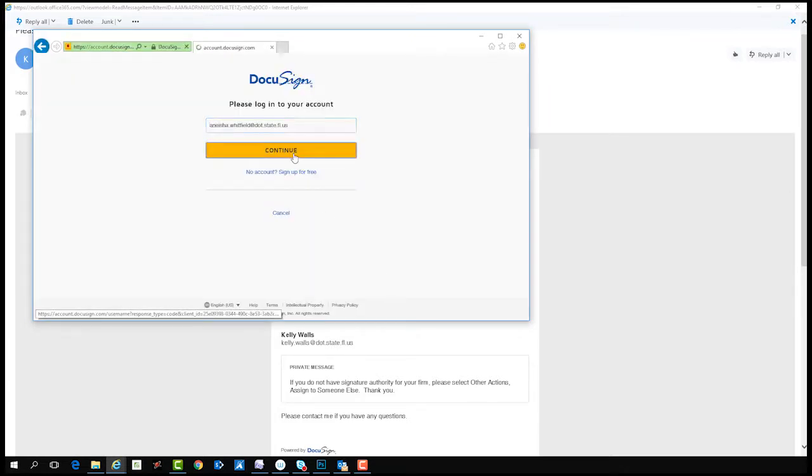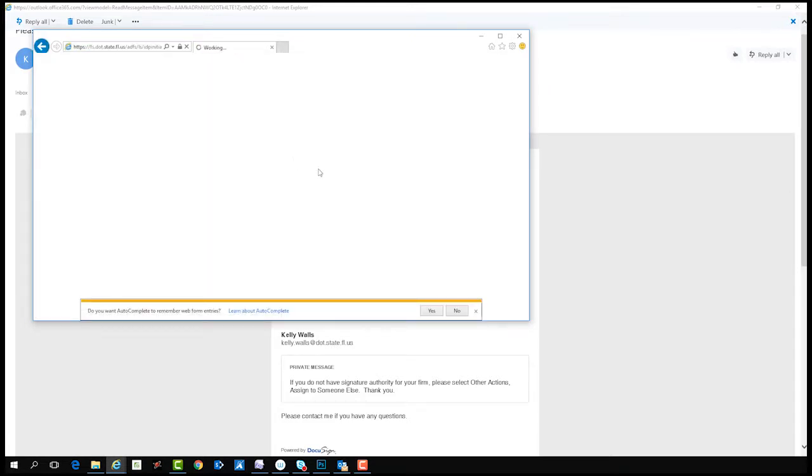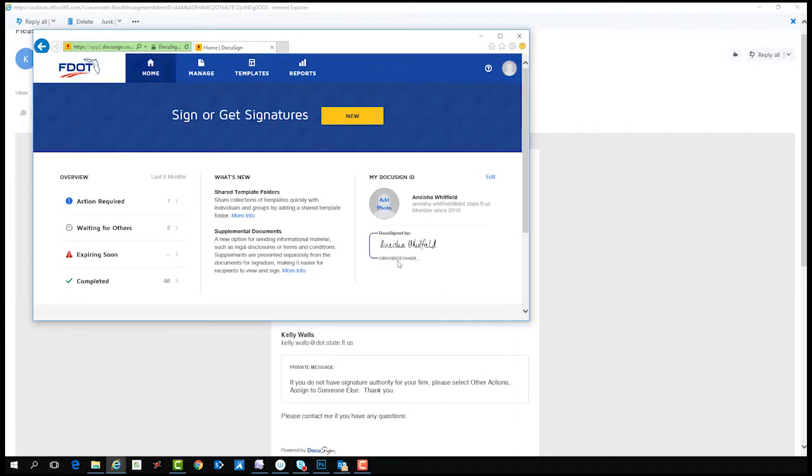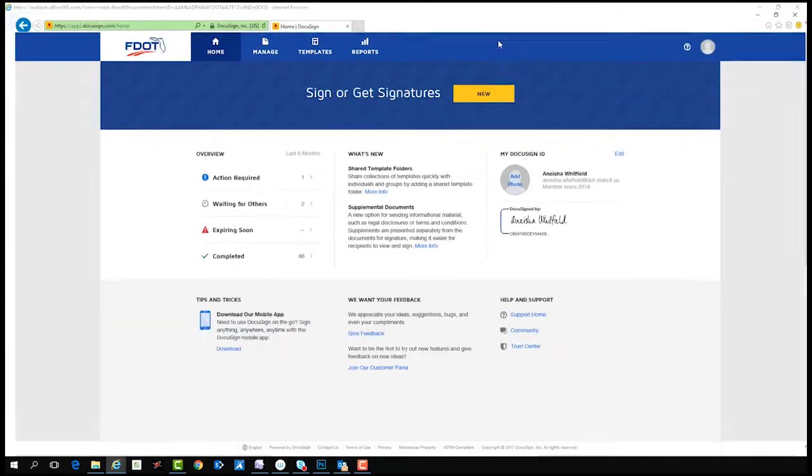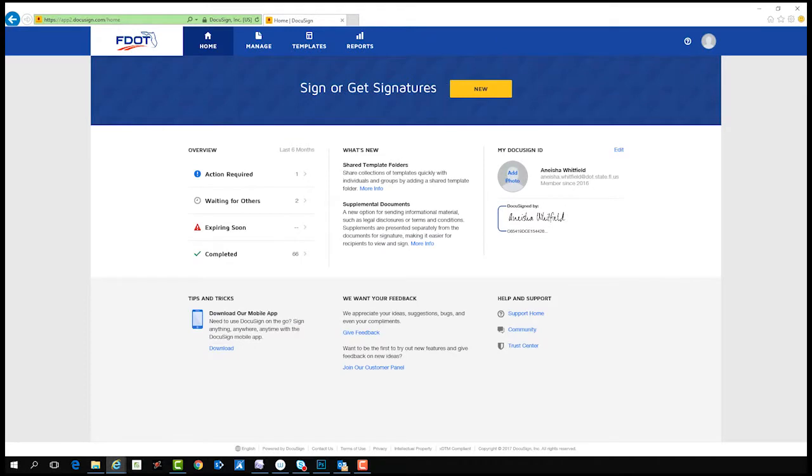If the sender applied an access code to the document you are signing, you will be prompted to enter it. If the access code has not been communicated to you via phone, please contact the sender to obtain it. The access code is not case sensitive and you are allowed three chances to enter it correctly. The access code is not the same as the authorization code that is included in the email you received.